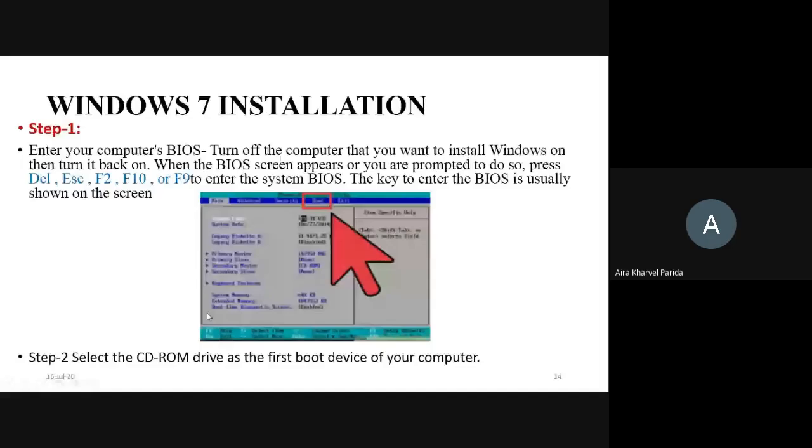These are the basic things you need to know regarding the Windows operating system. In the next class, we will discuss about the Linux operating system, which is basically GUI-based as well as command-line based. You can find the Linux operating system in network companies providing network services, and in railway ticket counters, they use the Linux operating system in order to save their computers from hacking.